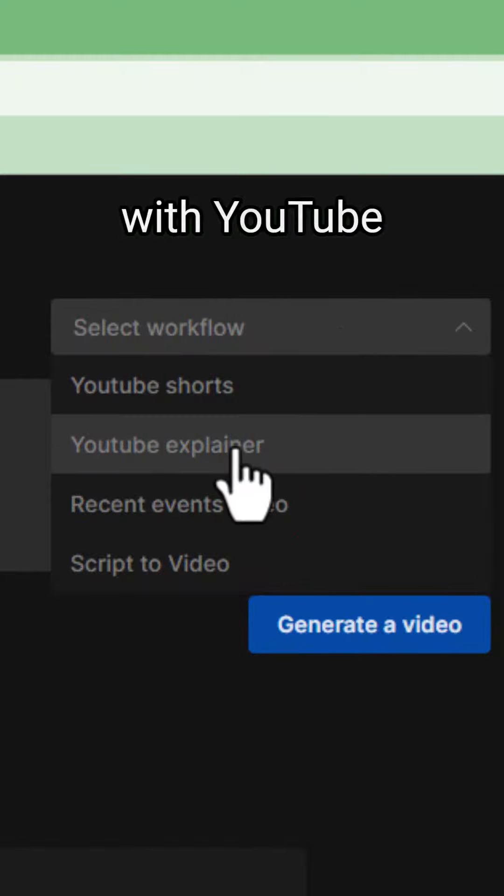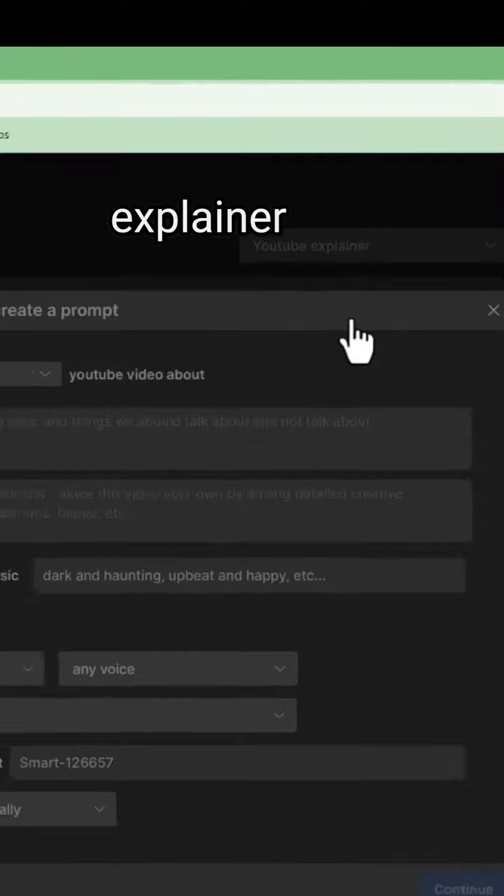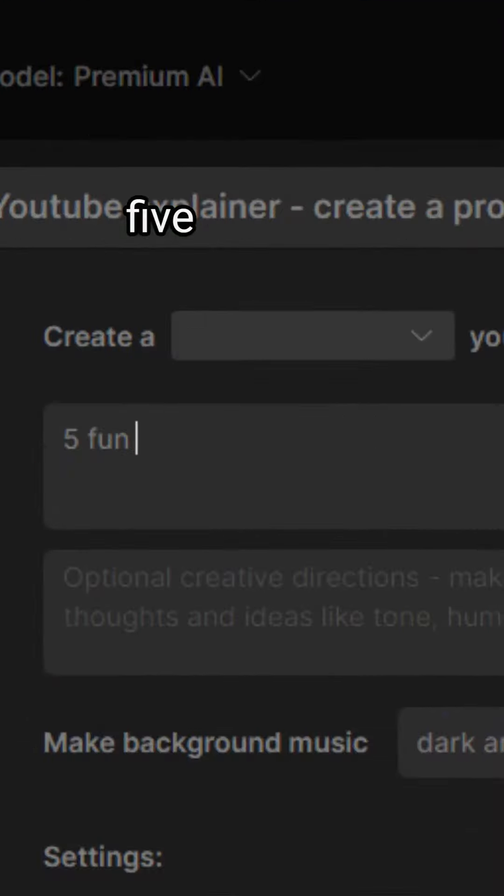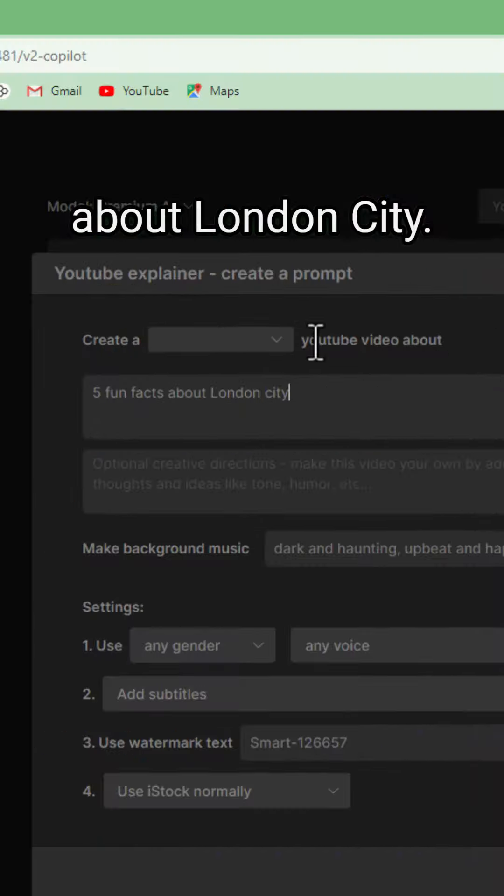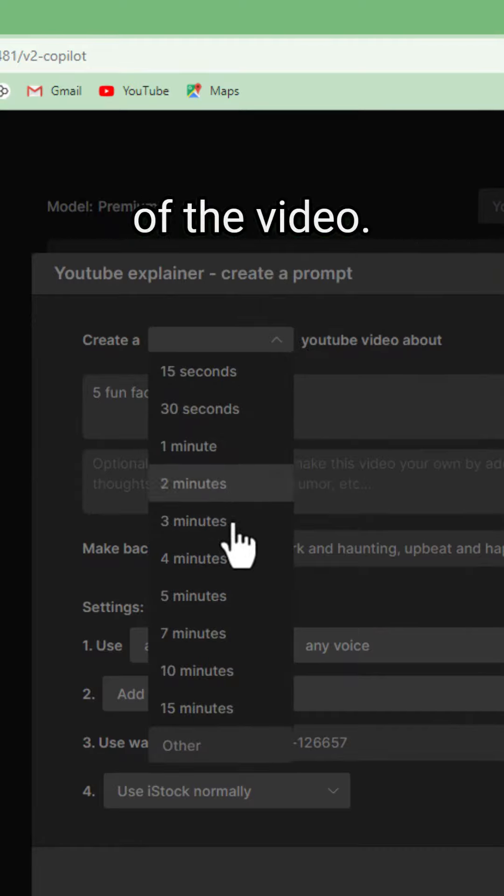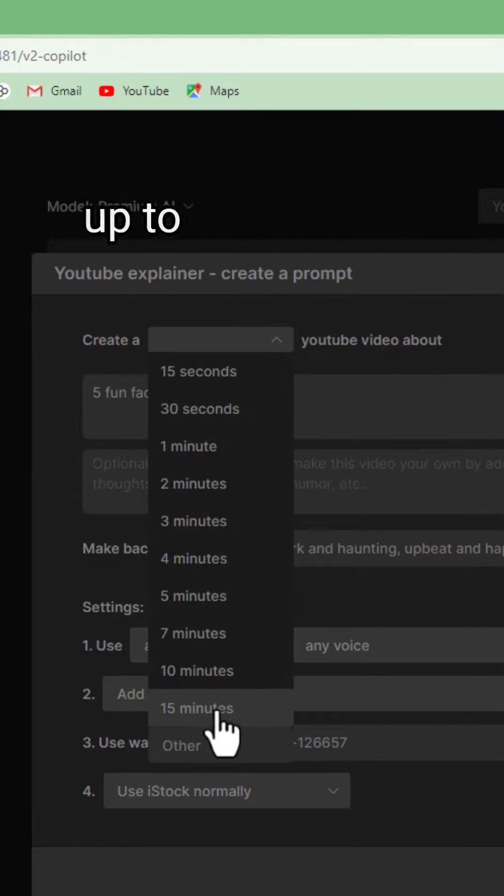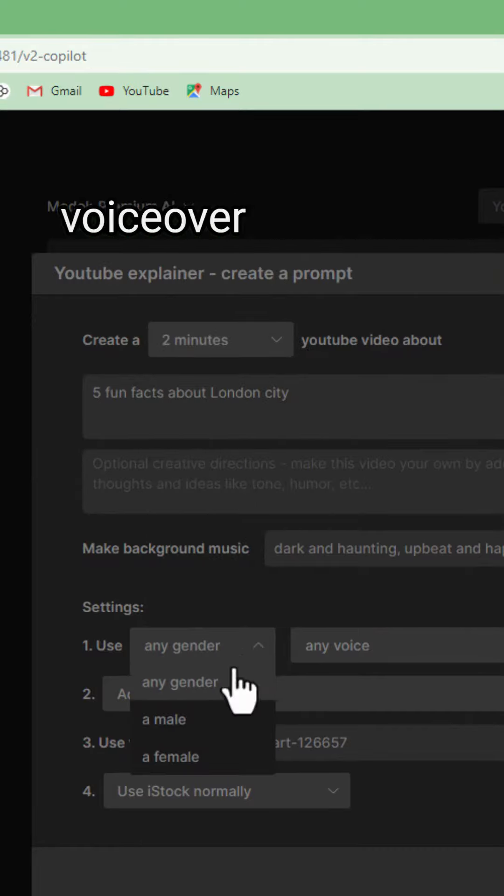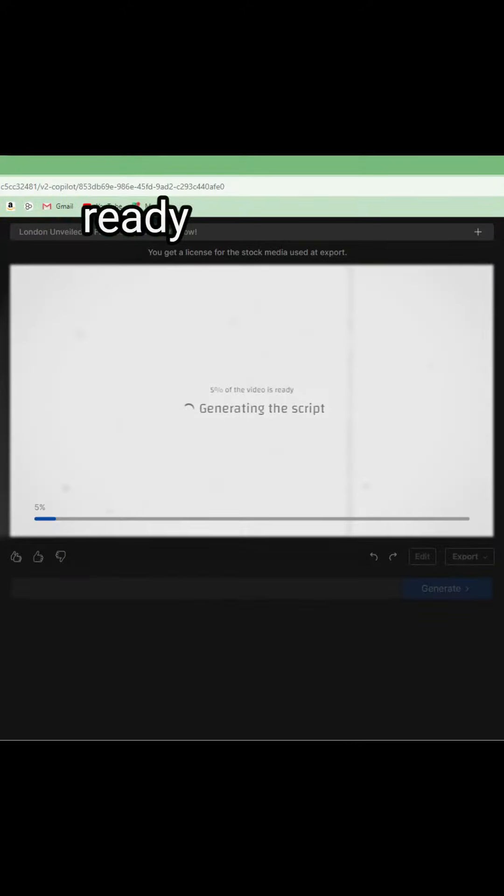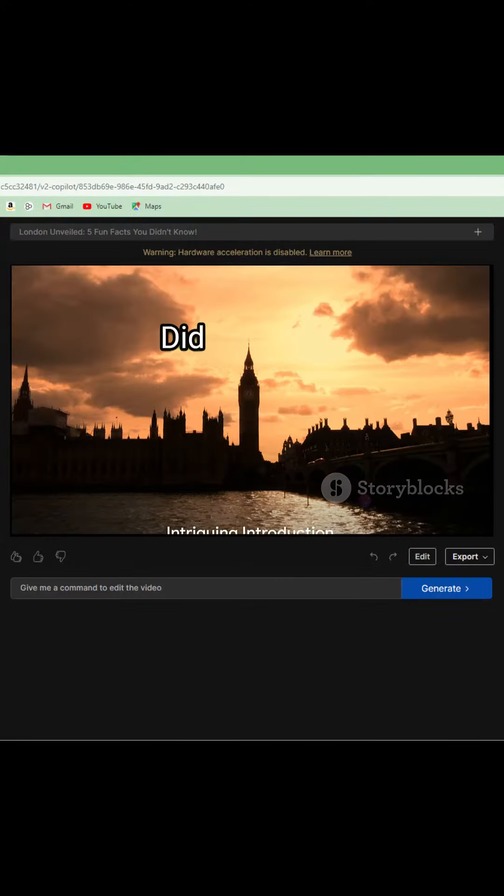I'm going to go with YouTube Explainer. Here you can give it a topic. I'm going to go with 5 fun facts about London City. Select the length of the video. You can choose up to 15 minutes. Select the voiceover you want. Click Generate and your video will be ready in seconds.